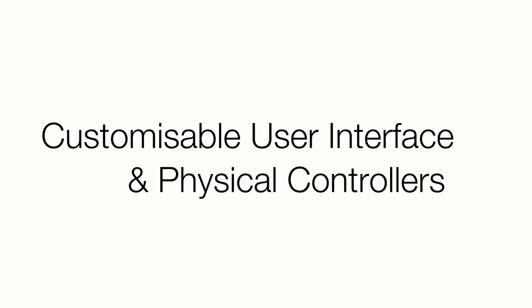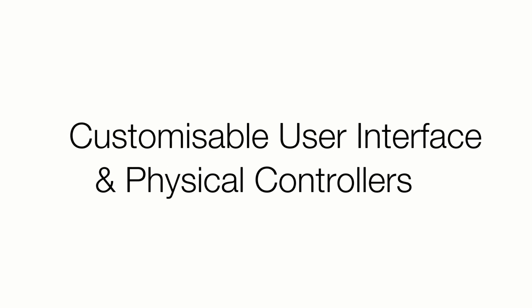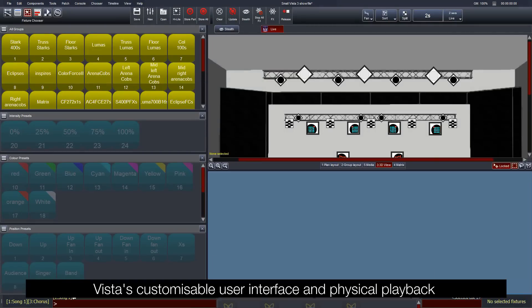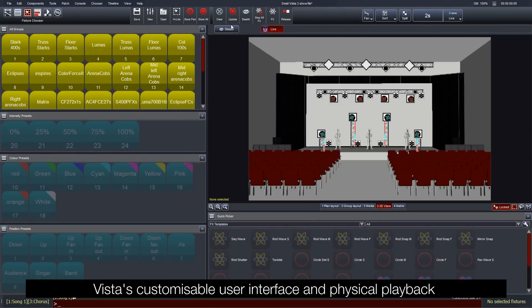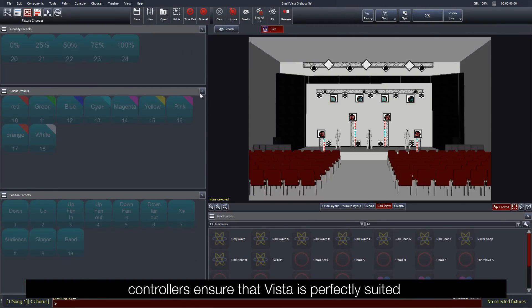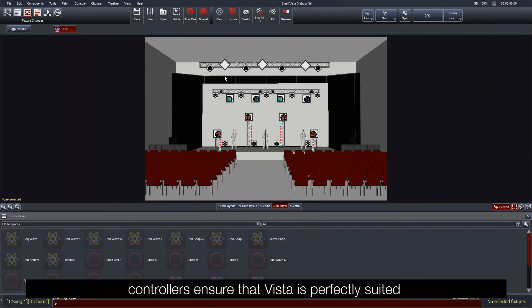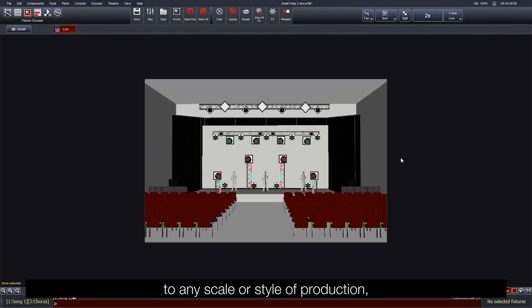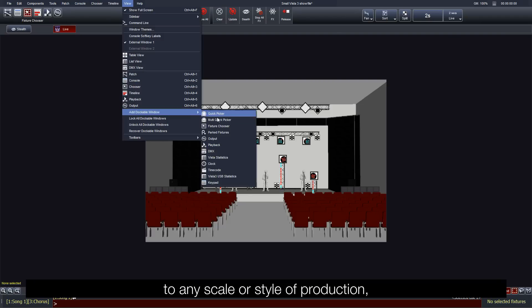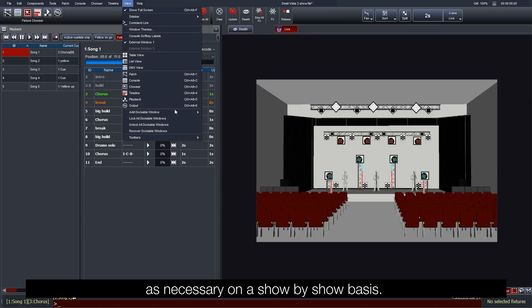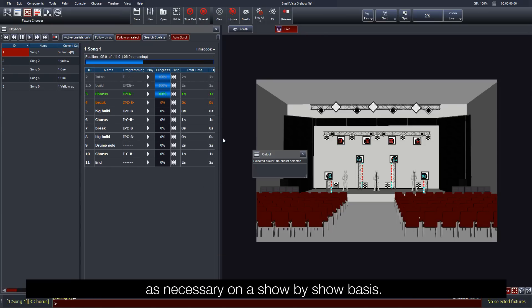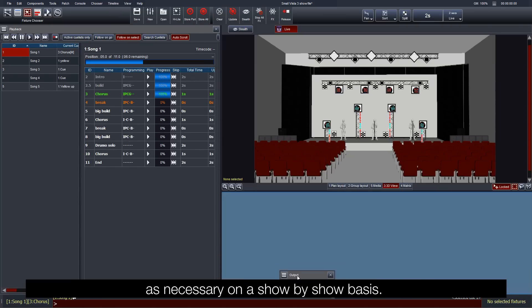Customizable user interface and physical controllers. Vista's customizable user interface and physical playback controllers ensure that Vista is perfectly suited to any scale or style of production, as Vista provides all of the tools to be able to adapt as necessary on a show-by-show basis.